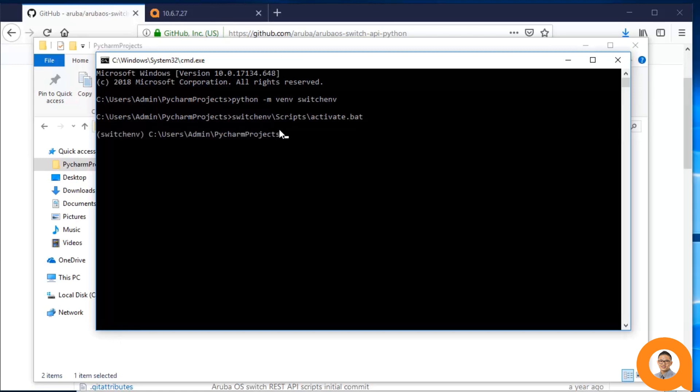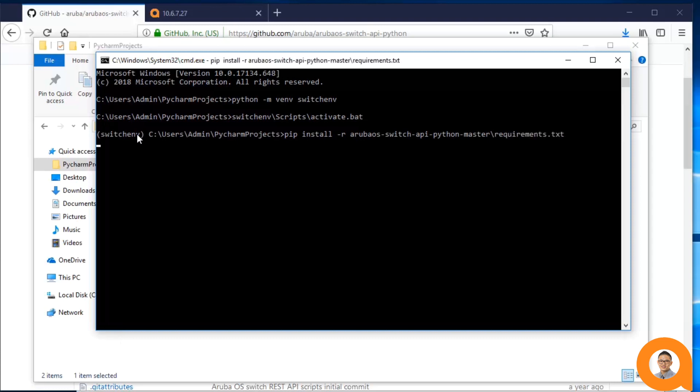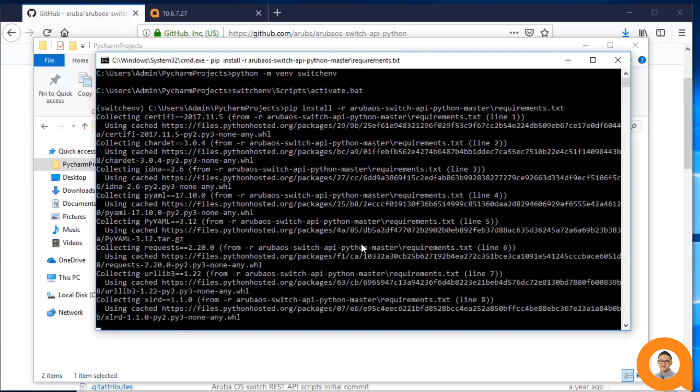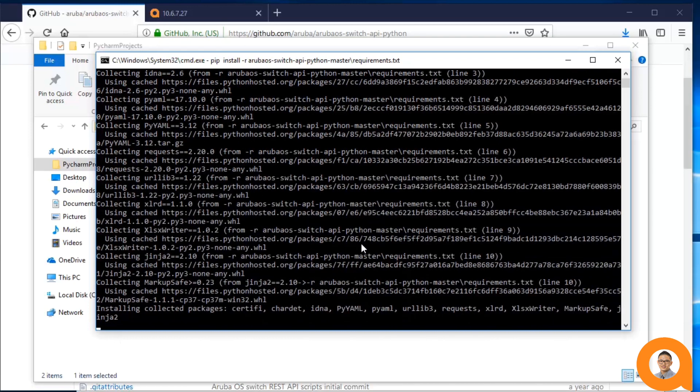Now that the virtual environment is activated, I can install the packages required for the project in this virtual environment. I'll use PIP, the package manager that comes with Python 3. Installing the required packages in the virtual environment will also take a few moments.